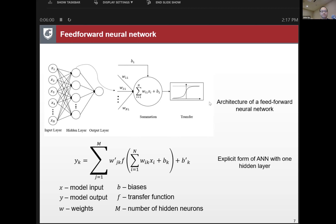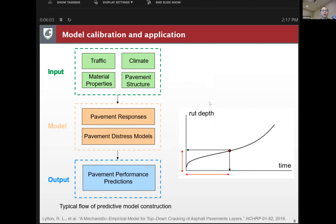This slide shows how we calibrate empirical and traditional machine learning models. We have inputs affecting pavement performance — traffic, climate, material, and structural properties — as the x-axis information. We input this into the pavement response models, get predicted pavement performance as the y-axis, and compare predicted and measured pavement performance to calibrate the model.